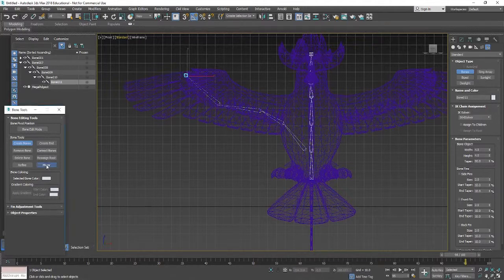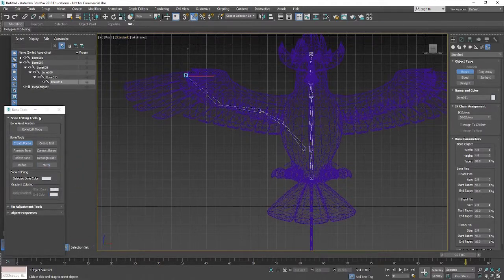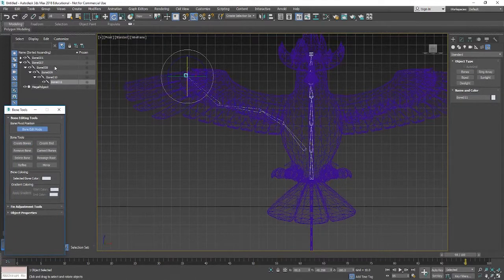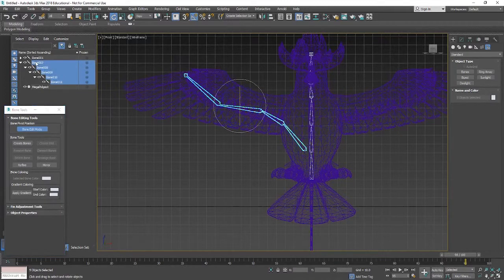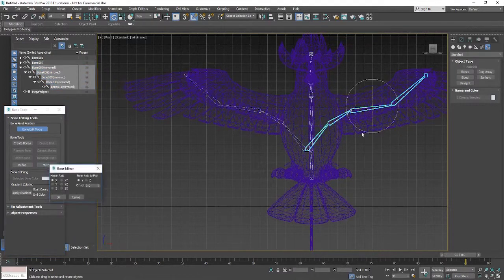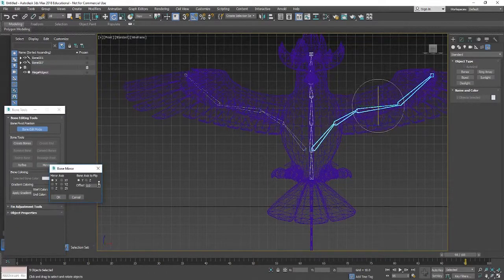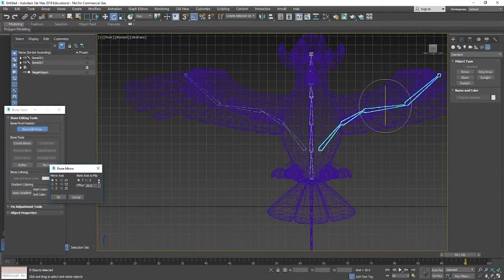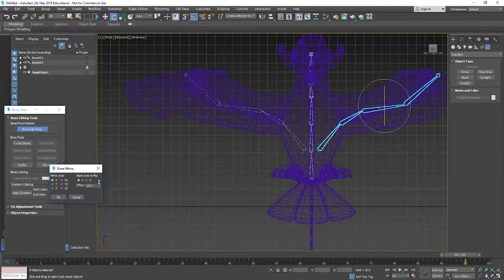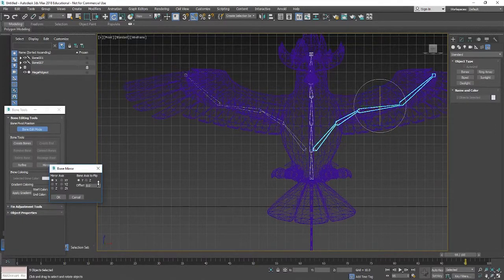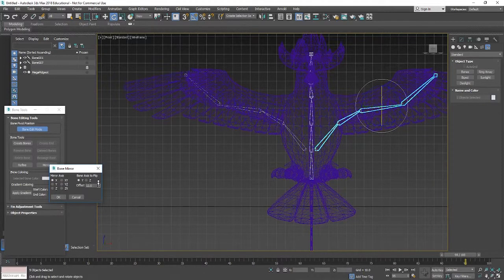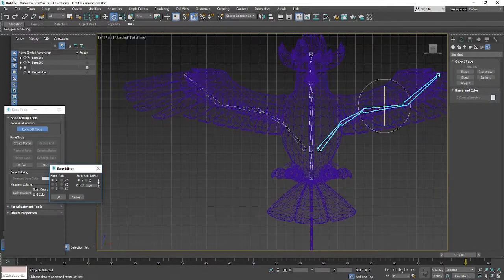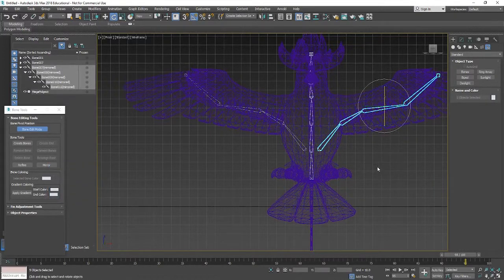And we've also got this mirror option that we can click on. That will allow us to, we have to be in bone edit mode though for this to work. So if you select the bones that you want to mirror and then click mirror, you've got some options as well to like offset it or flip it down a different axis. So yeah roughly try and get it in the right position and then once you're happy you can just click okay to confirm.